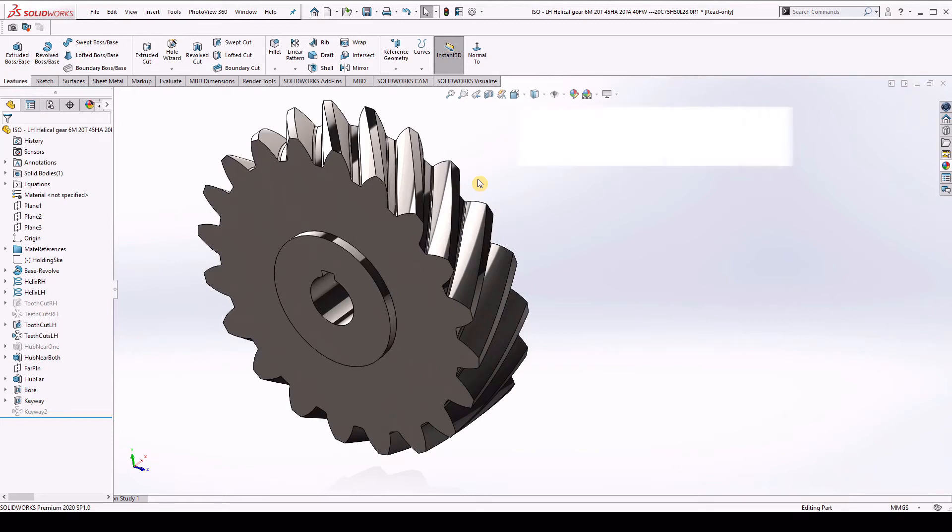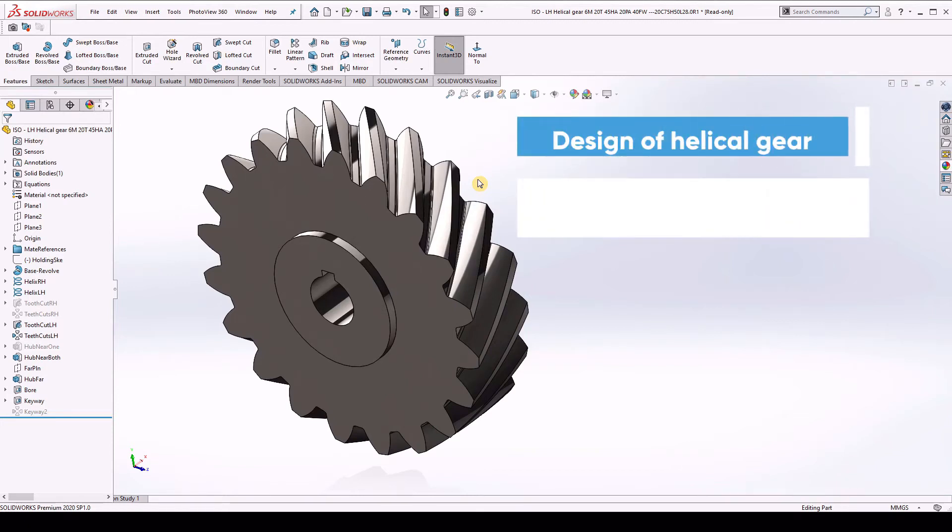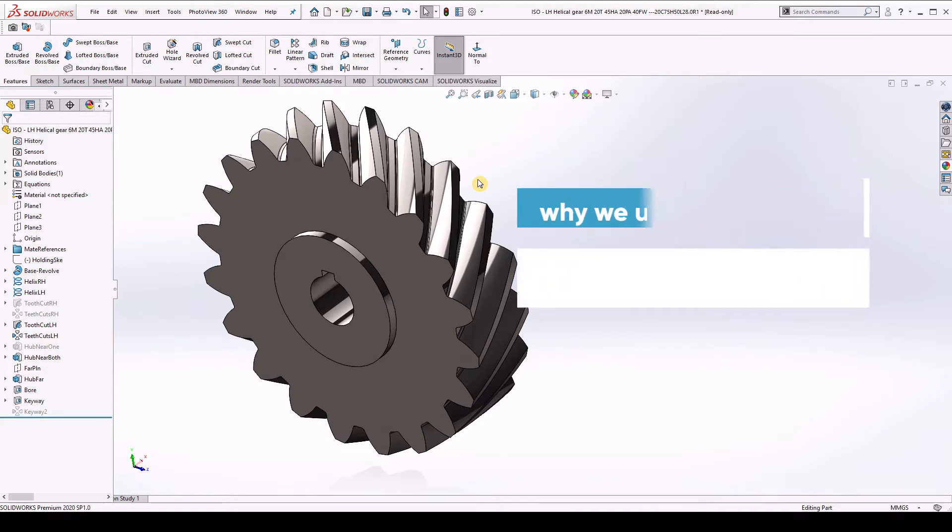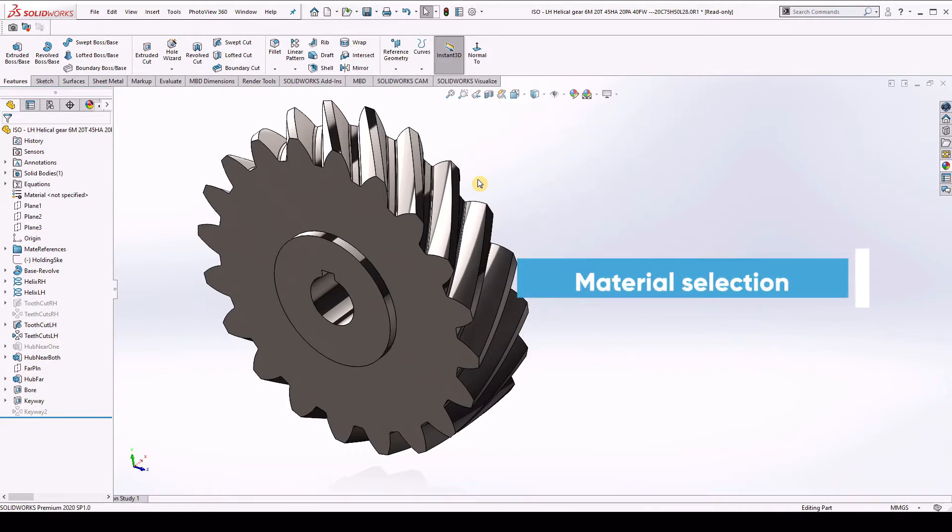Hello everyone, in today's tutorial, we will learn the design of helical gear in SOLIDWORKS along with that we will cover why we use the helical gear and material selection for the helical gear. So, let's get started.